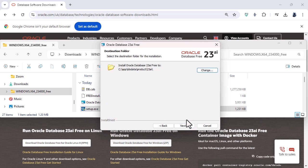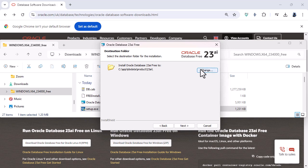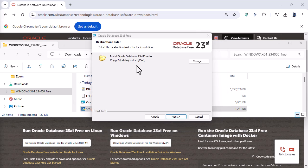It then says where it's going to install Oracle Database 23 AI. Now you can change it if you want to. One reason for changing it might be that you've got a small C drive but a big D drive. So if you want to change it click on change but that's fine for me.